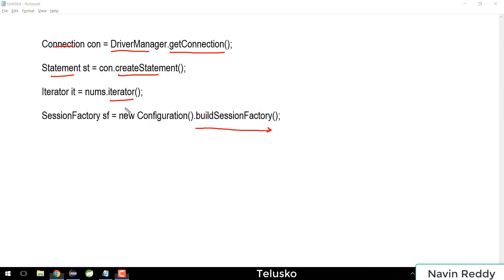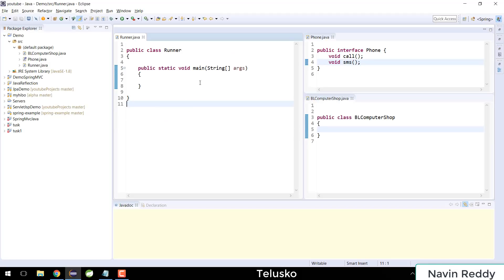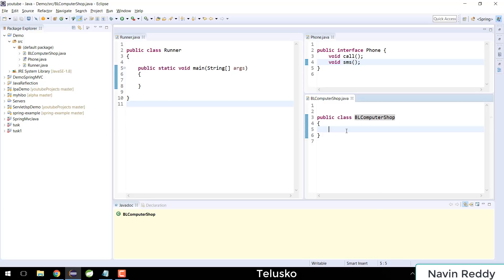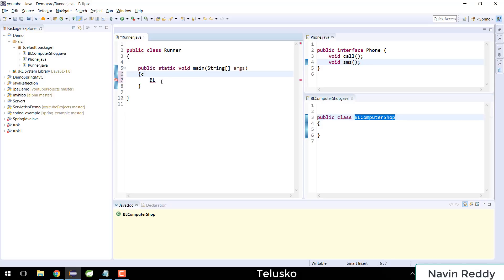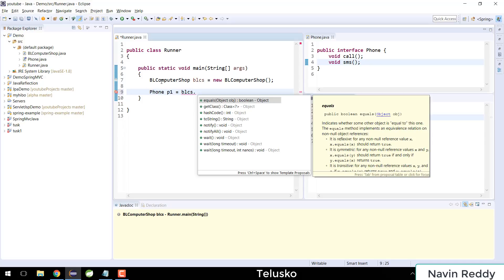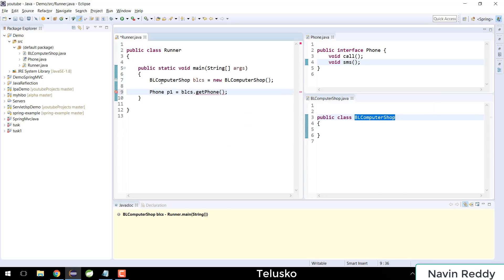To understand this concept, I have some pre-built code. We have a Runner class, a Phone interface, and a class called BLComputerShop — that's my brother's shop, we deal in computers and also sell mobile phones. I want to get an object of BLComputerShop, so I'll say BLComputerShop blcs = new BLComputerShop. Now I want blcs to give me a Phone object, but Phone is an interface — so how can blcs return a phone object? Maybe using a method called getPhone, but unfortunately there's no such method in blcs yet.